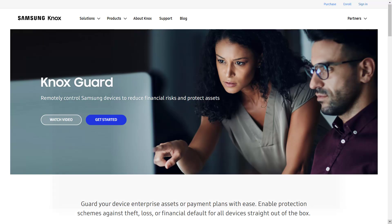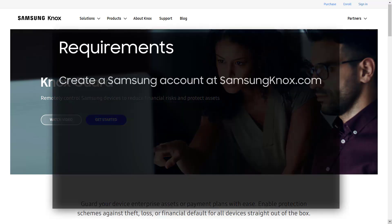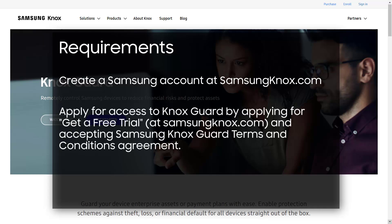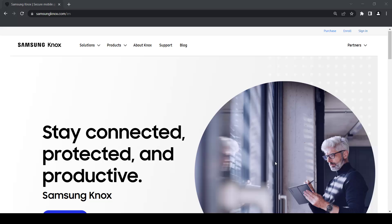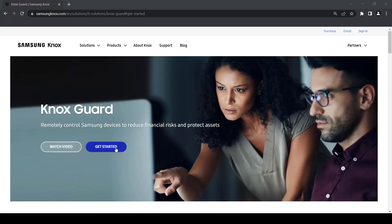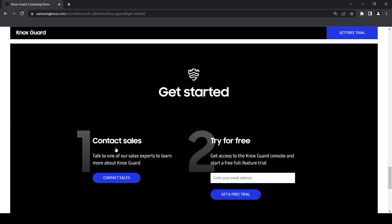Before you begin using Knox Guard, you'll need to create a Samsung account at samsungnox.com and apply for access to the Knox Guard console. This can be done by going to samsungnox.com then selecting Products Knox Guard. On the Knox Guard page, scroll to the Get Started section, click Get a free trial, then accept the terms and conditions.